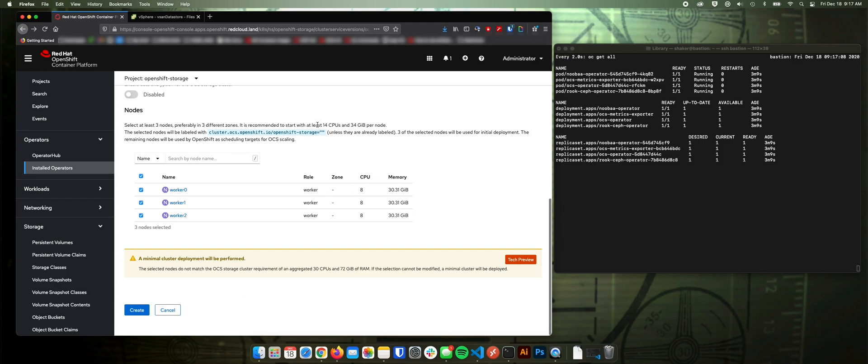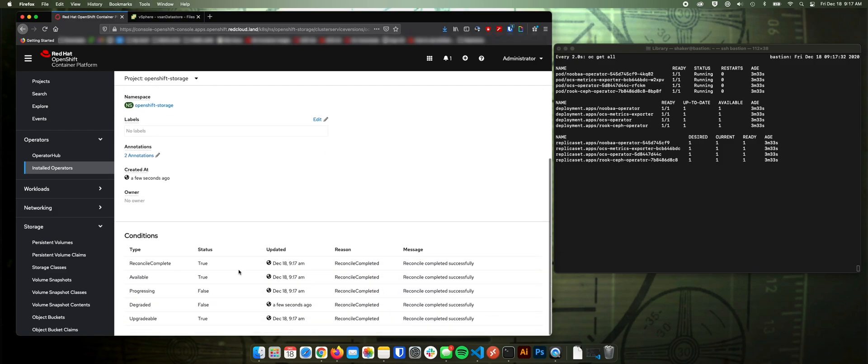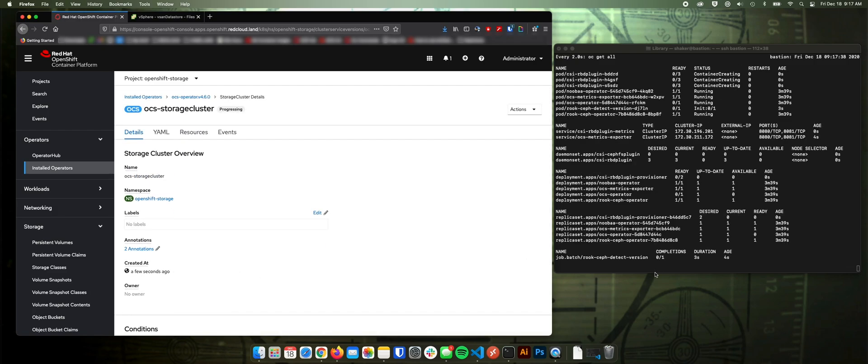Yeah, so it needs, it's recommended 14 CPUs and 34 gig of memory. Obviously, I'm not provisioning that. So a minimum is fine. So we'll click create. And let's see that start to build out here.